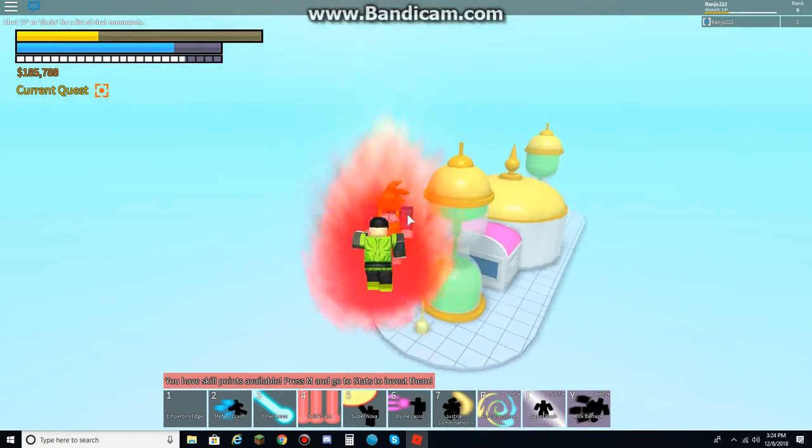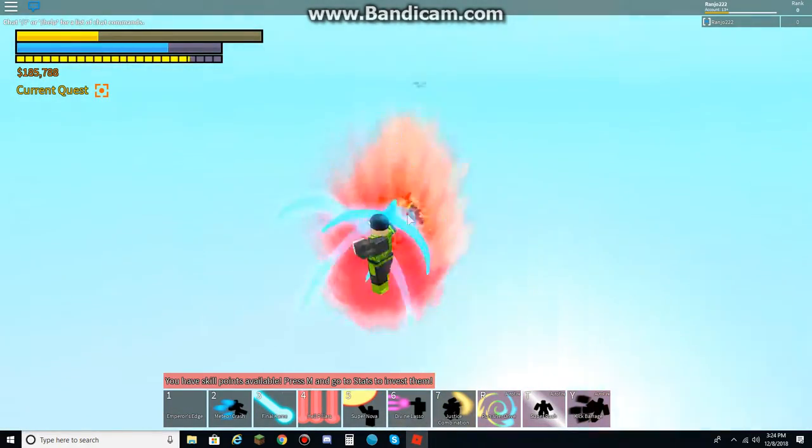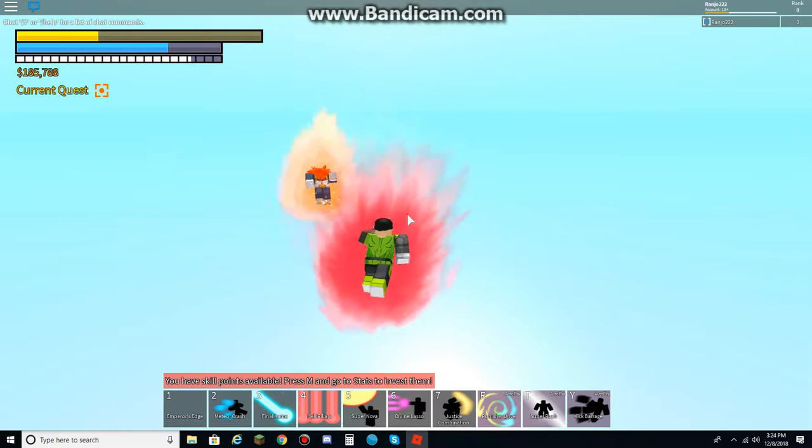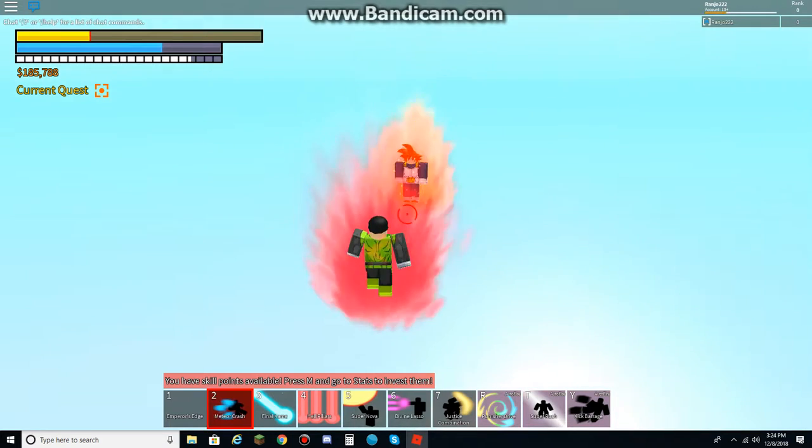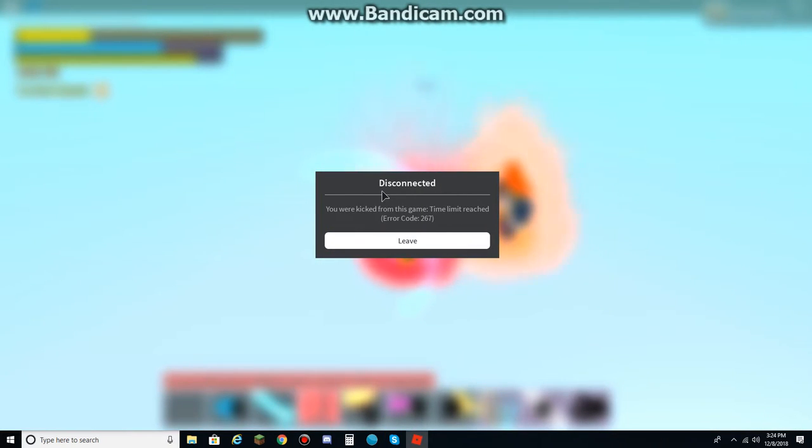Not sure when guys, but just gotta wait. I'll keep on doing this. There you go. Now I see. Disconnected. You have been kicked from this game. Time limit reached.